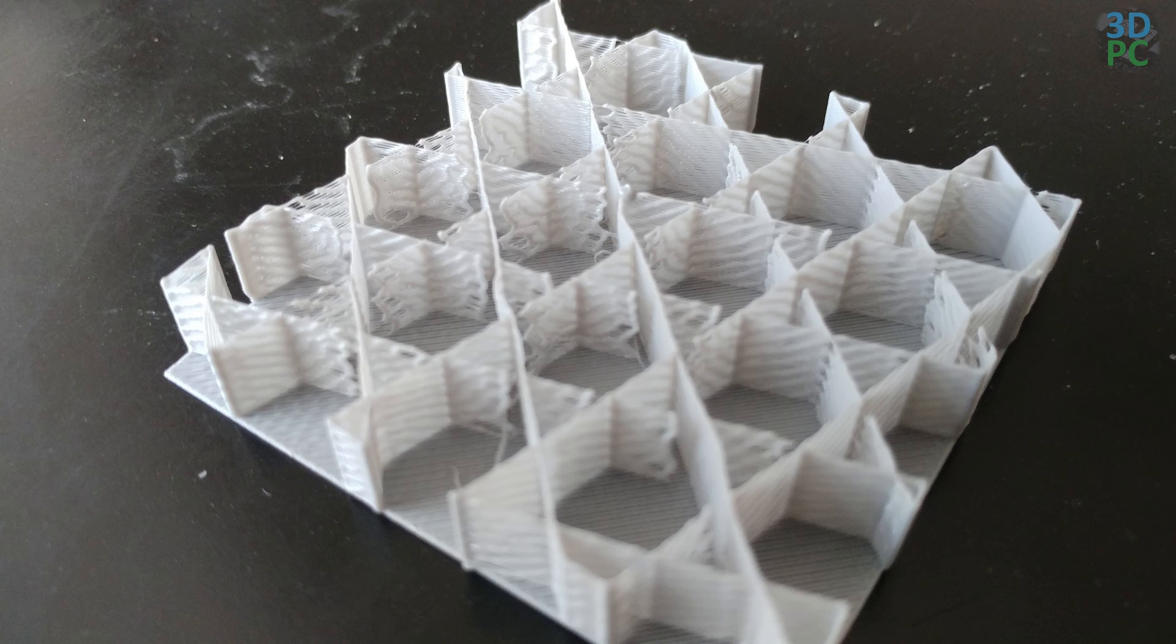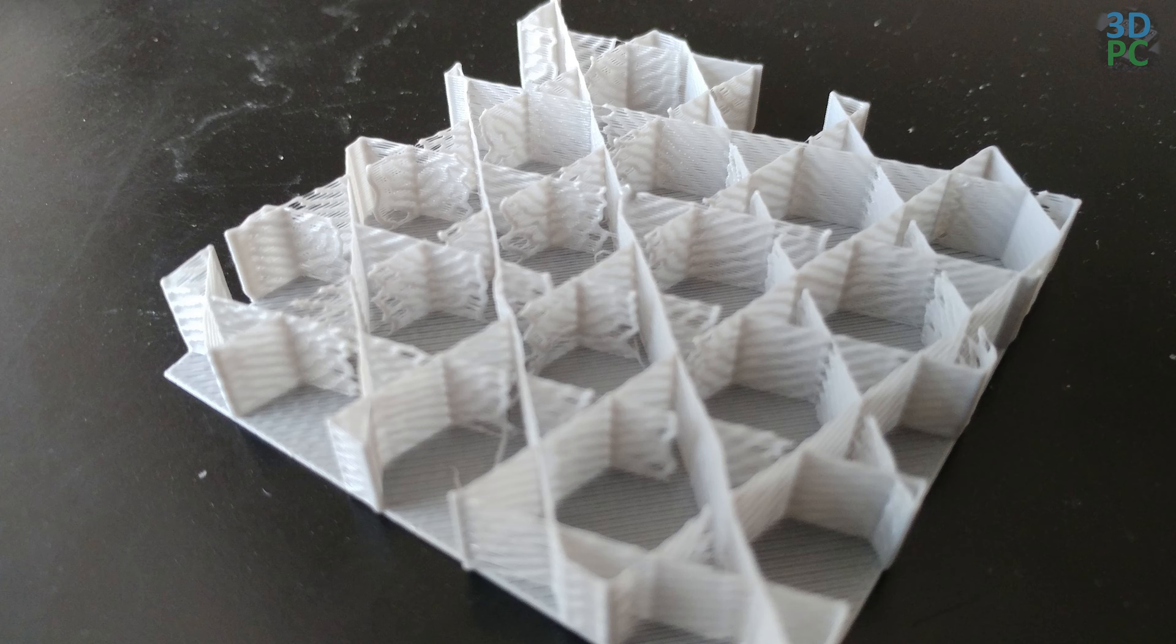Dropping the speed down to 25 mm a second and cranking the flow up to 101%, again, still not enough material, although it did look as though the bottom layer was sticking better together.